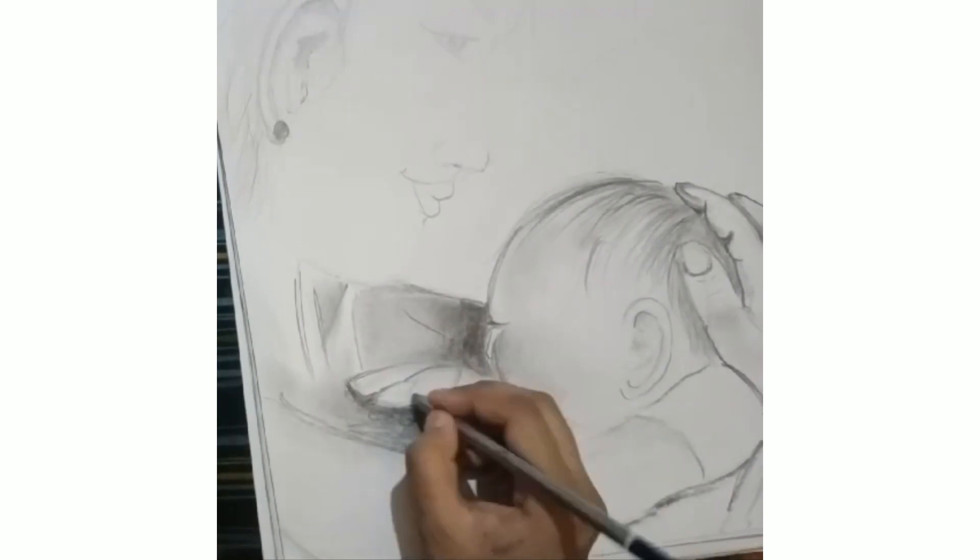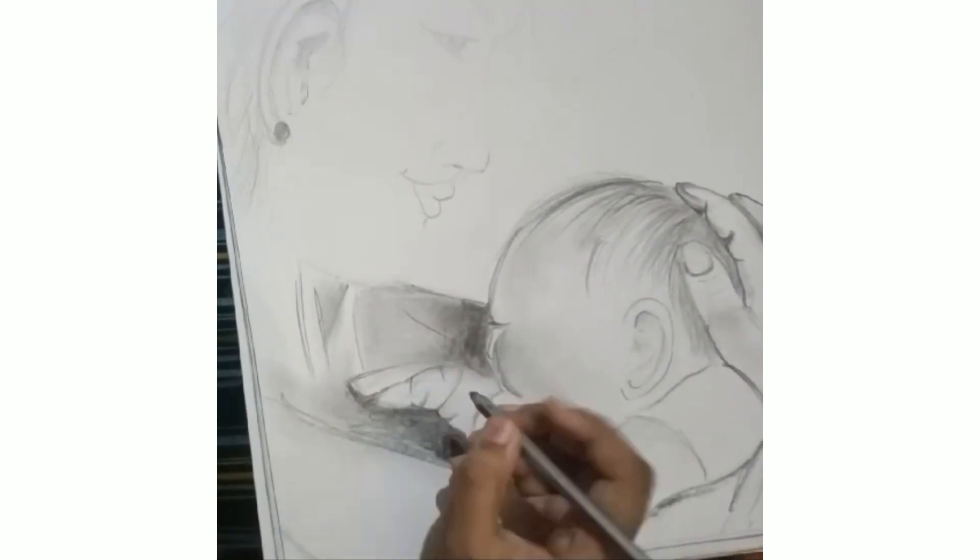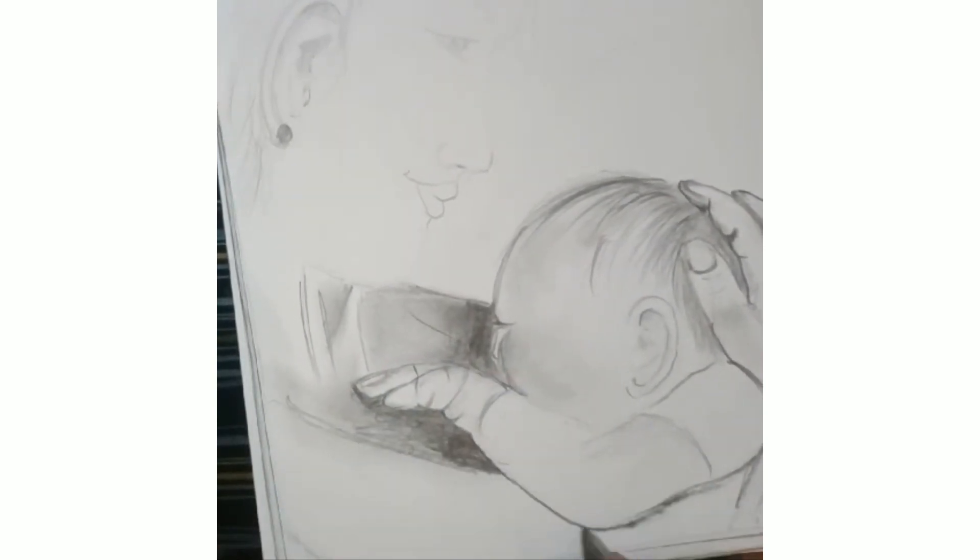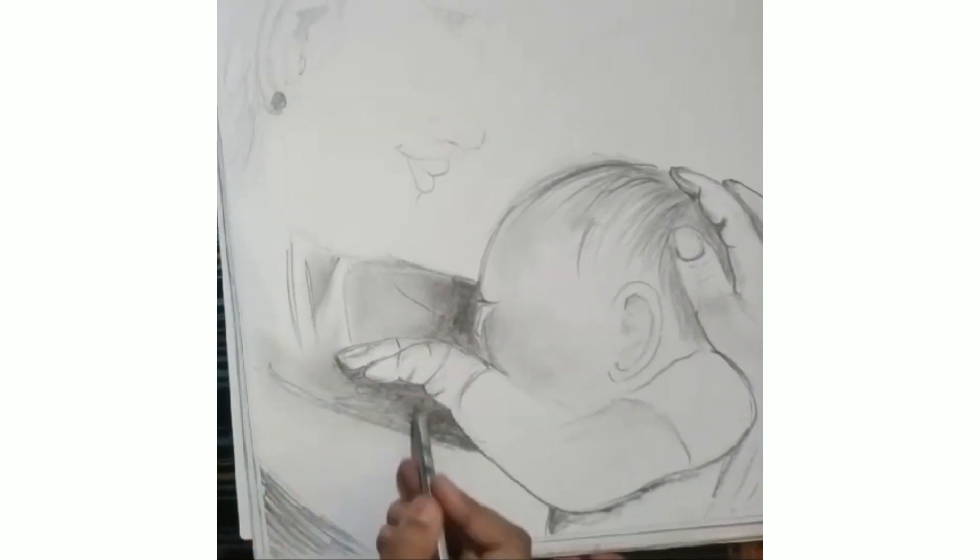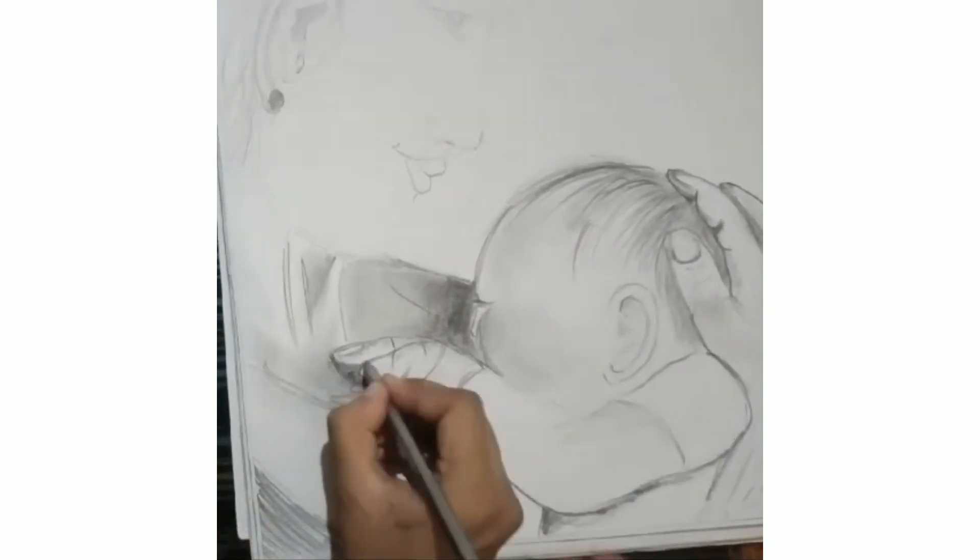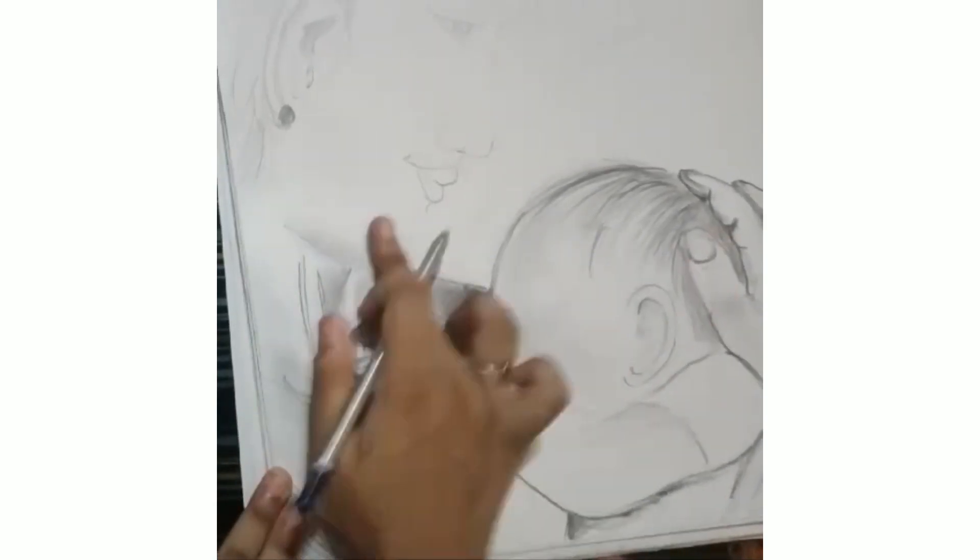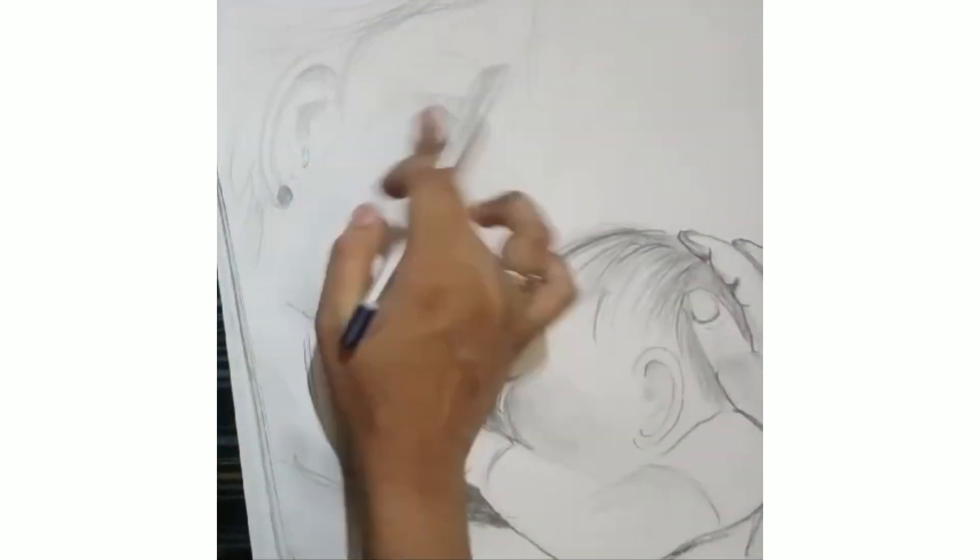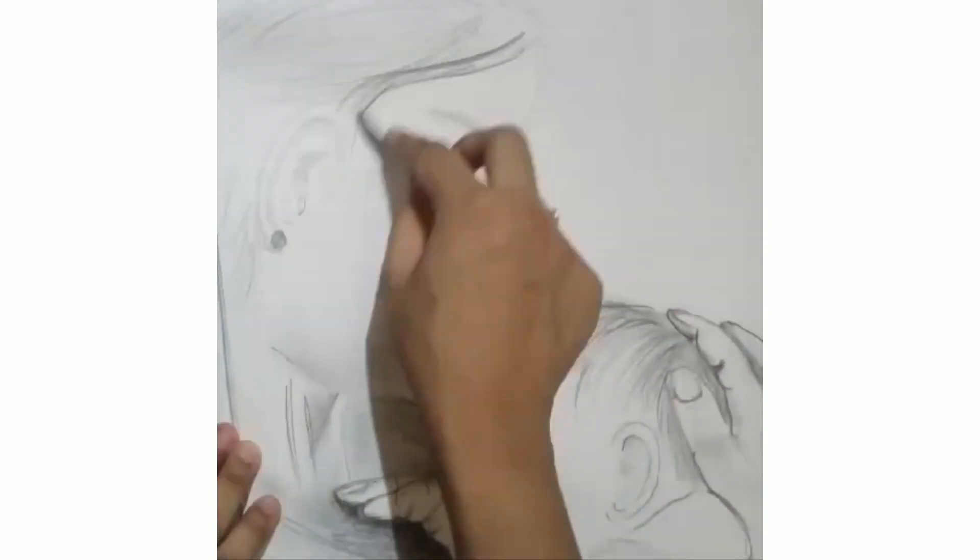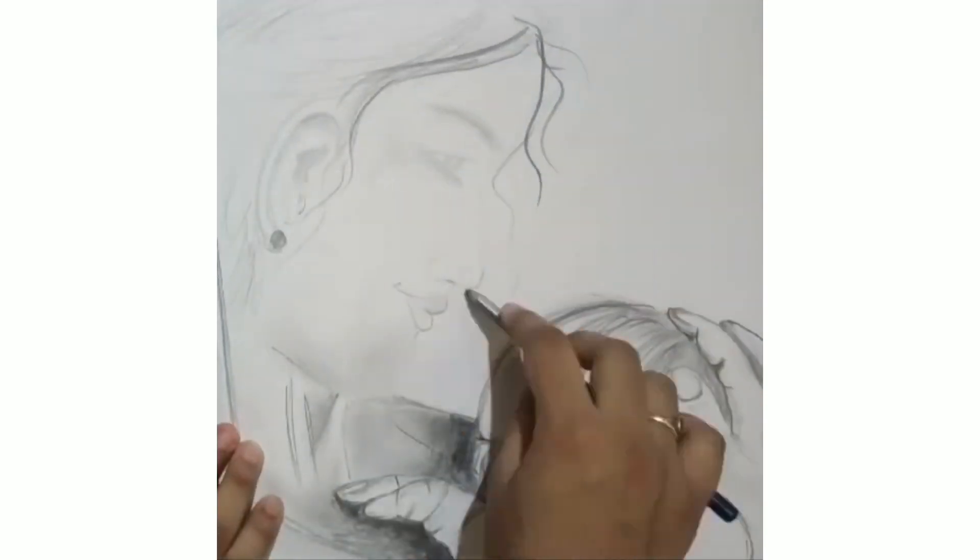There will be two sketching videos, one will be a painting video, and another one will be a special one which will be revealed in the video.